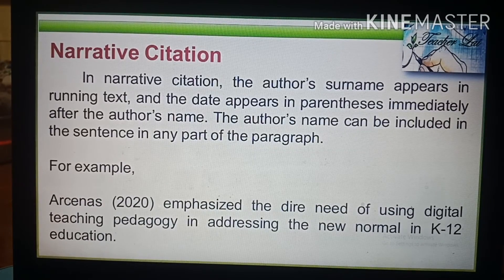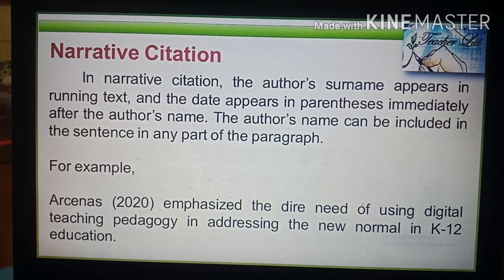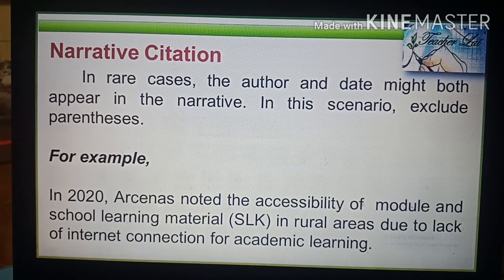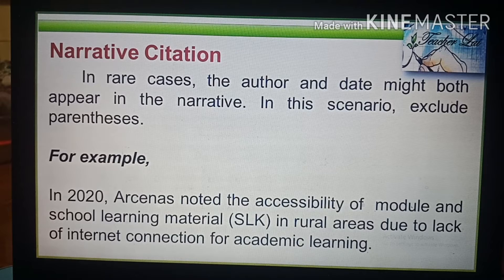In narrative citation, the author's surname appears in running text and the date appears in parenthesis immediately after the author's name. For example: 'Arsenas (2020) emphasized the dire need of using digital teaching pedagogy in addressing the new normal in K-12 education.' In rare cases, both the author and date appear in the narrative — in this scenario, exclude parenthesis: 'In 2020, Arsenas noted the accessibility of module and school learning material (SLK) in rural areas due to lack of internet connection for academic learning.'